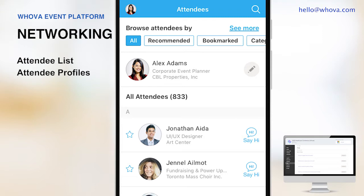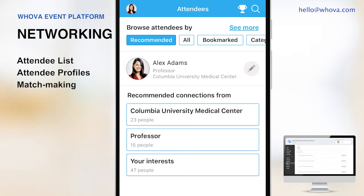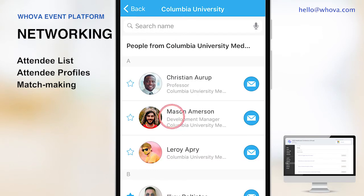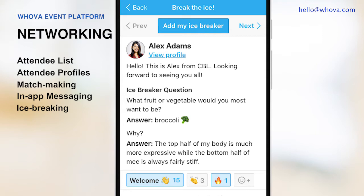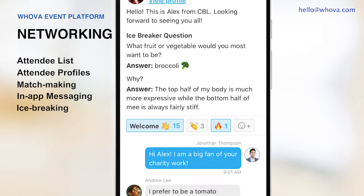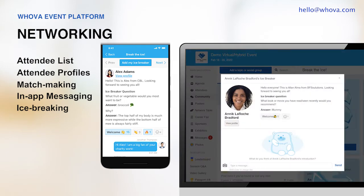Attendee engagement and networking is the number one strength of the Whova platform. Attendees can also see who else is attending and plan their networking ahead of time. Whova's matchmaking recommends attendees to connect based on common background and interests so they can easily identify whom to talk with and what to talk about. Then they can use one-on-one messaging to connect with one another. Whova's icebreakers help attendees introduce themselves in a more personal way, from funny questions like what fruit or vegetable would you most want to be, to more professional ones such as what is your favorite book. This naturally spurs conversations and helps loosen unnecessary tension.